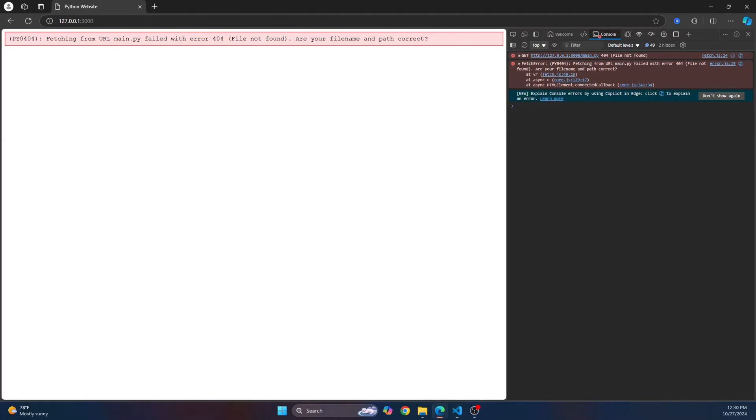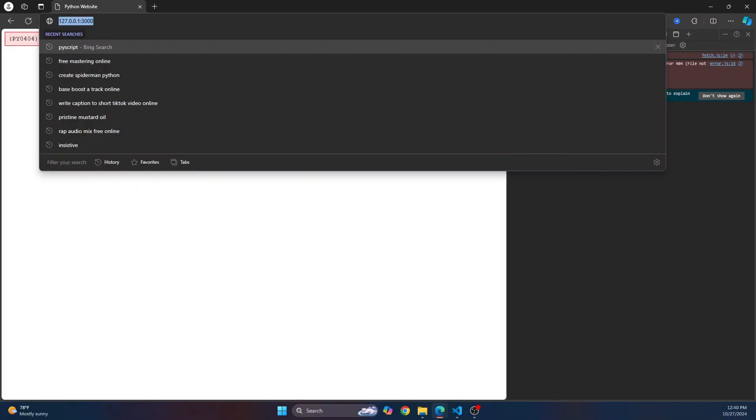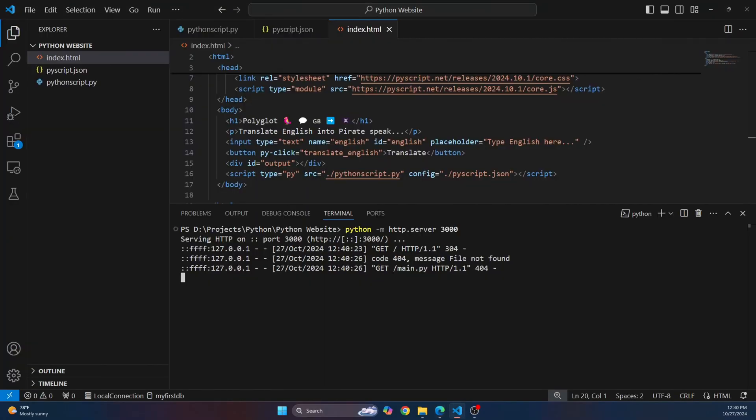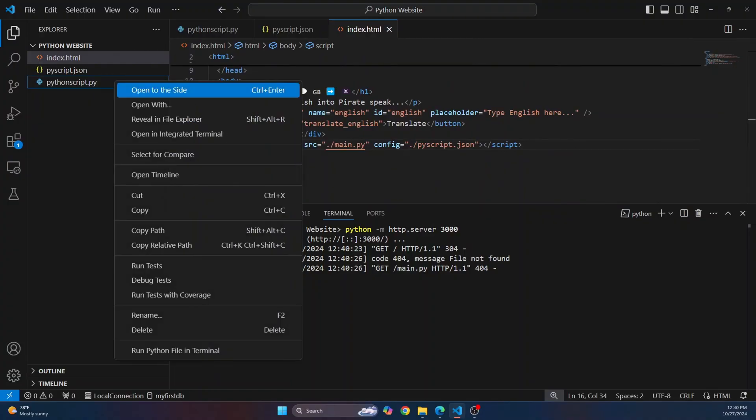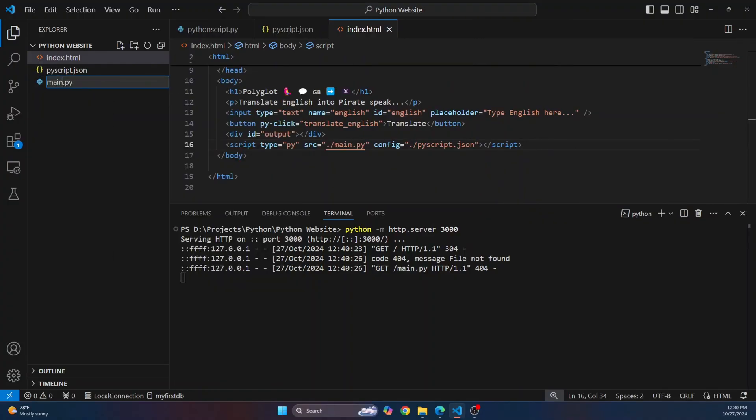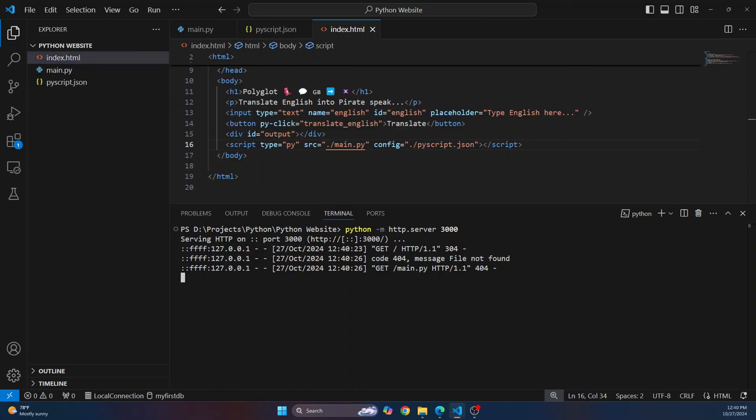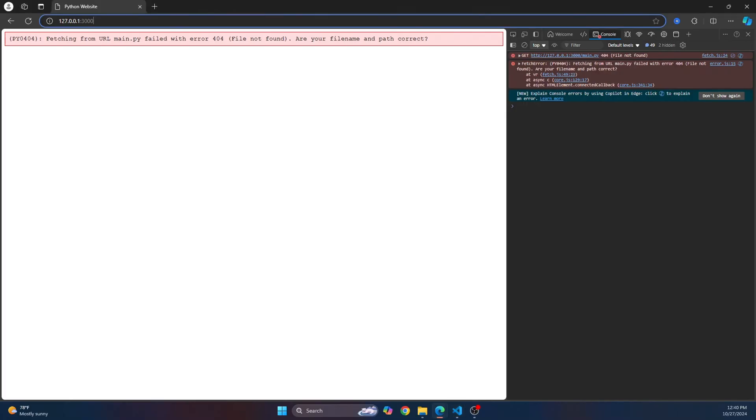By default, it looks for, if you don't give anything here, it looks for main.py file. So what we'll do is let's just change this also and let's rename this also here. So now if we reload this, as you can see,